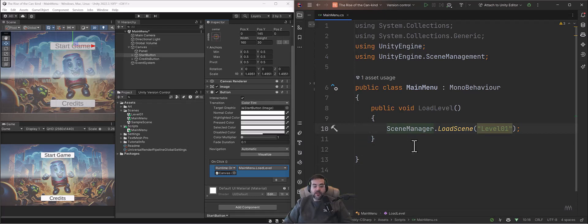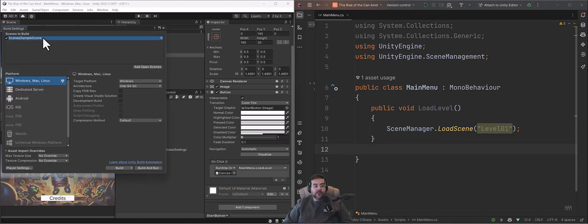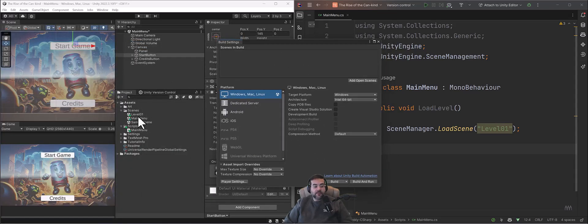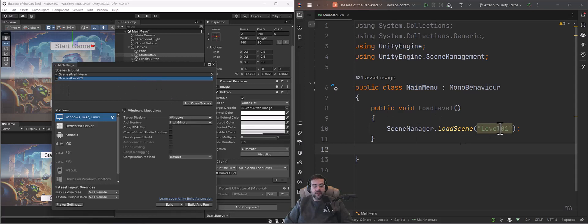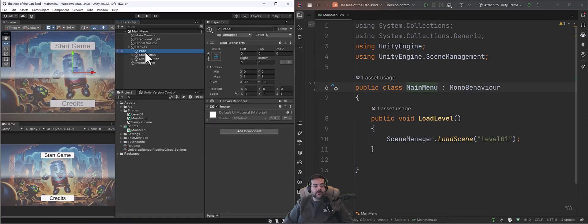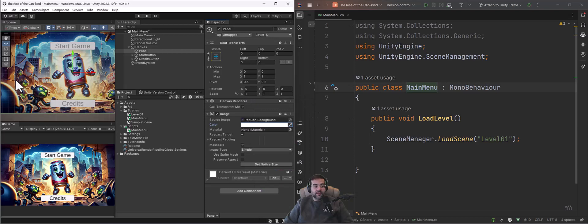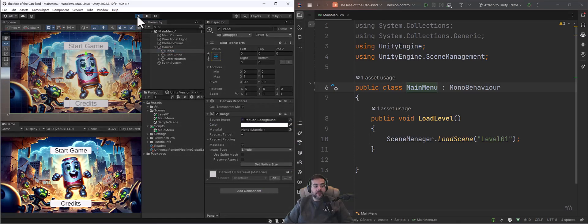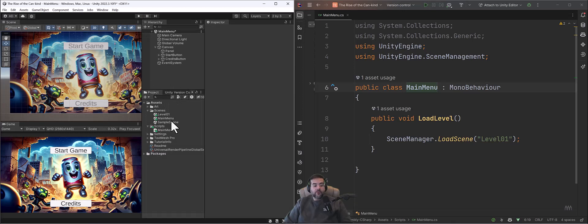Now when I click the button it goes to the SceneManager, looks for Level01, and loads it. Let's save everything. I also want to select the panel, go to the Image component, click the color, and take the alpha all the way up so we have our full can image visible. Let's press Play — I click the Start Game button and you can see it loaded Level01. We coded our first script. You are programmers and you literally just made a main menu.